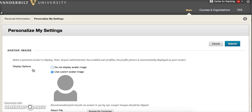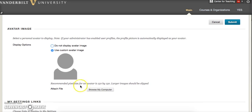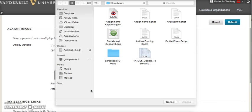Under the avatar image heading, select the option Use custom avatar image. Then click the button Browse my computer and select the file you wish to use as your profile image.